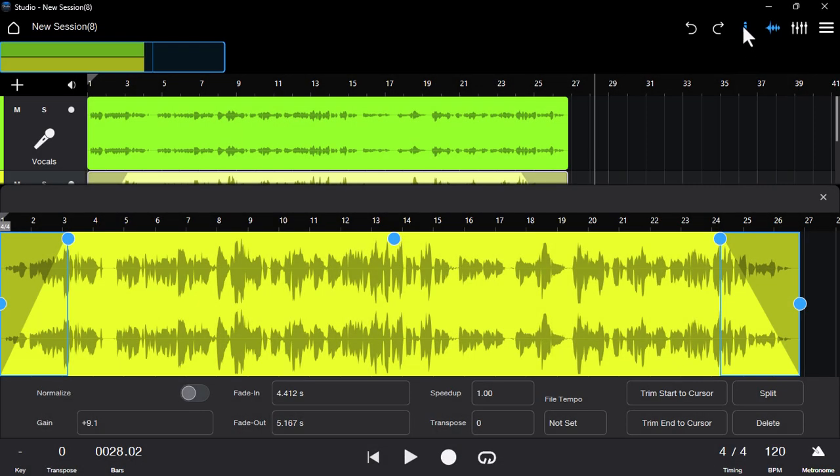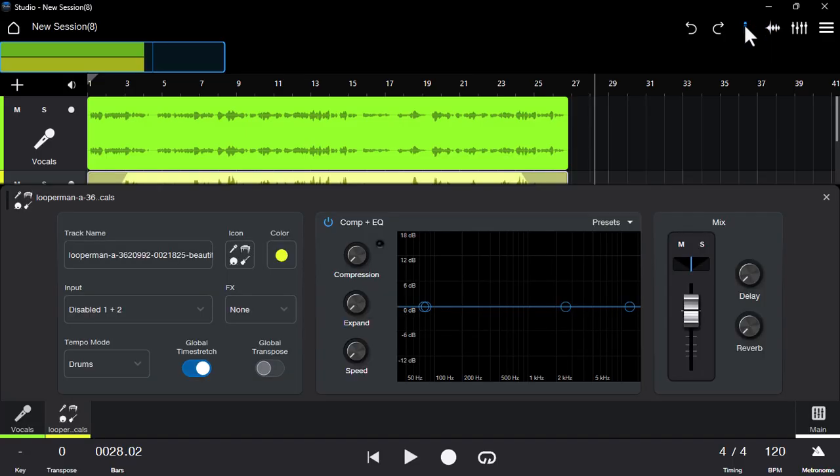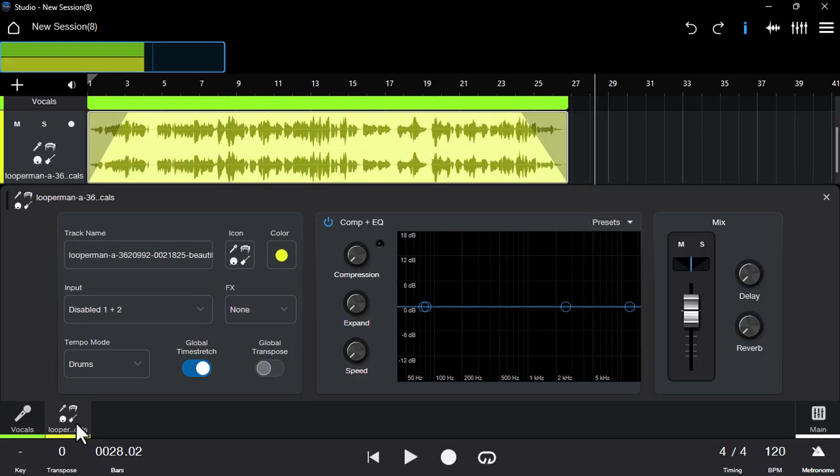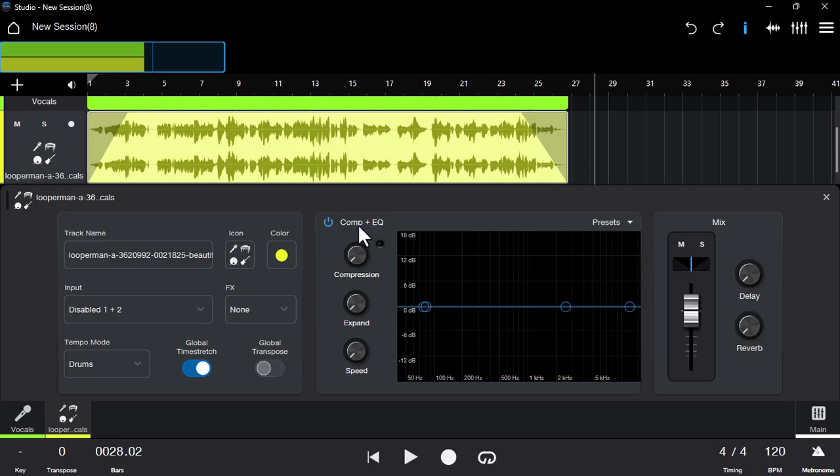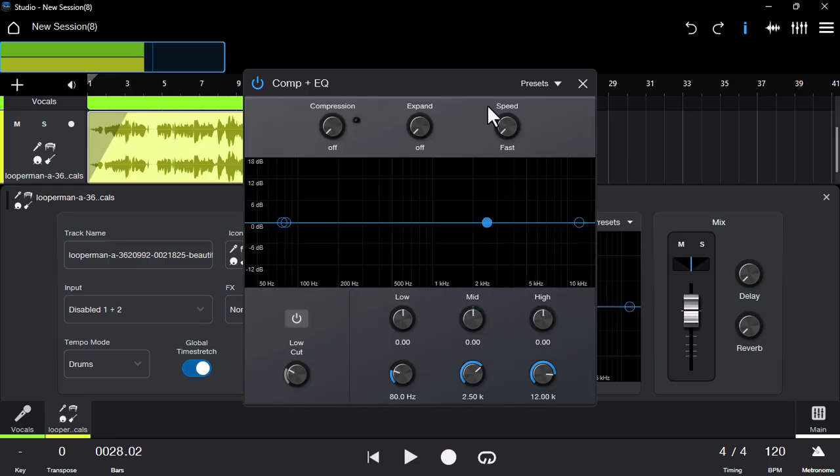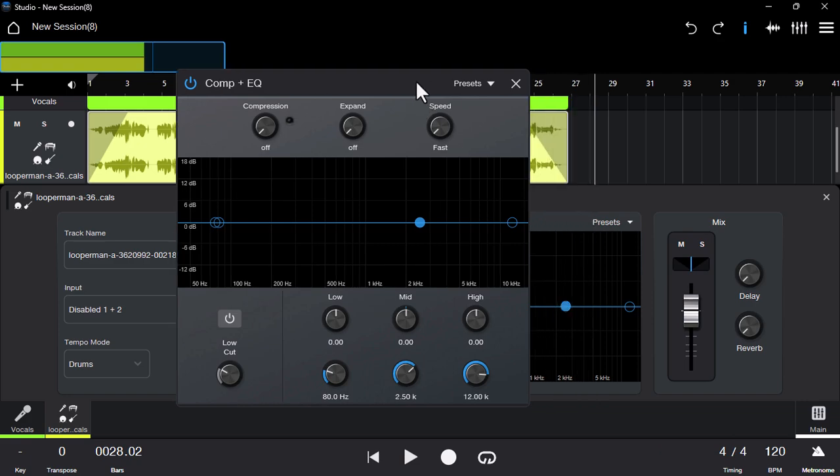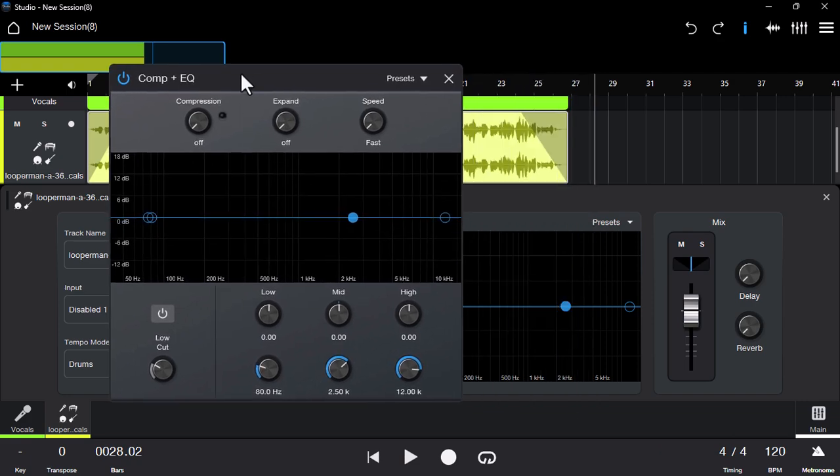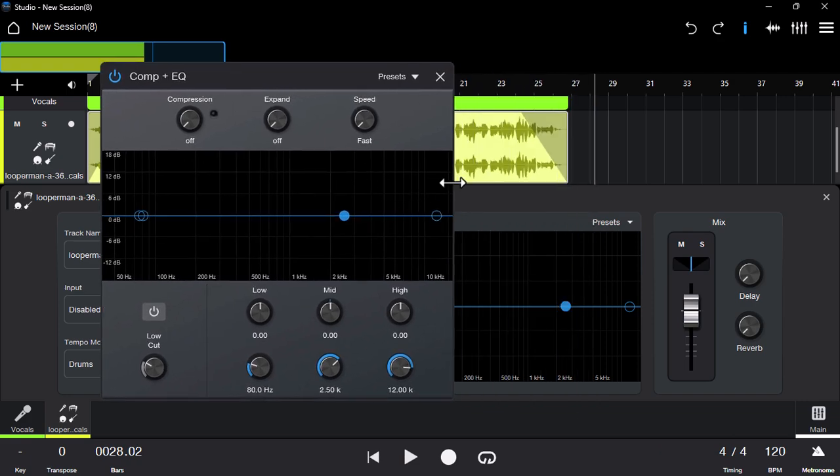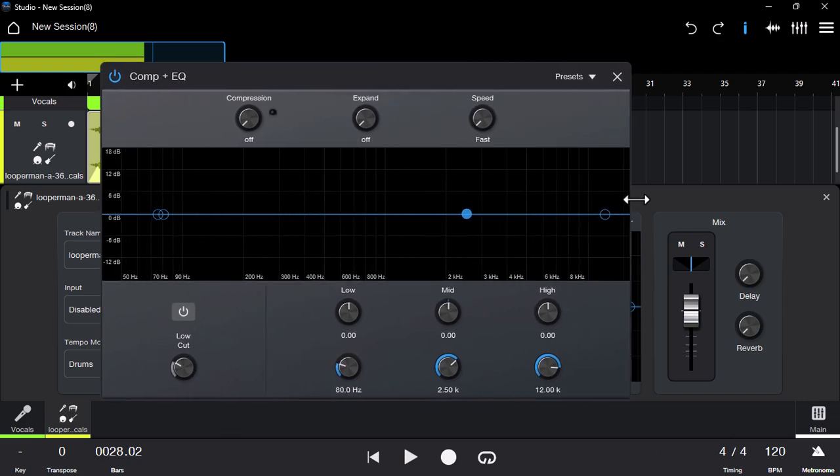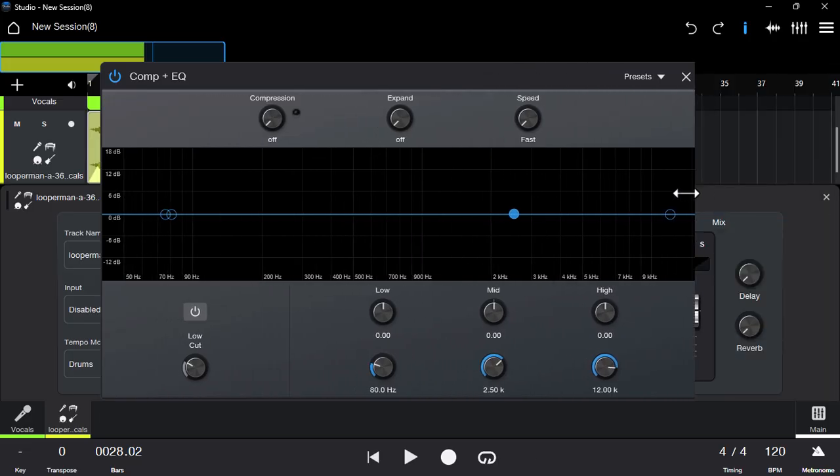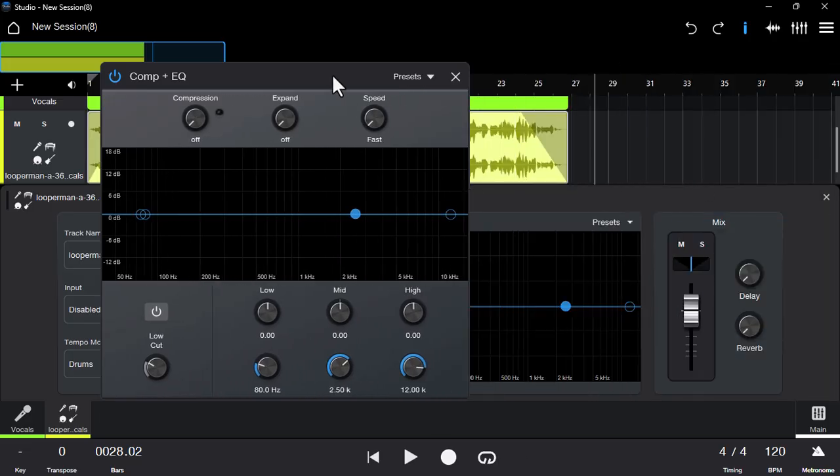If you go in this section right here, it's going to open up some plugins on this track. You can select the individual track from here, and it will bring you this section with a couple of options. You have this plugin called Compression Plus EQ. If you click on it, it's going to bring the same window, but you have more flexibility - you can zoom in and zoom out, you can stretch it.